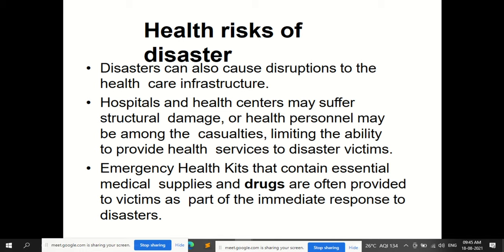Emergency health kits that contain essential medical supplies and drugs are often provided to victims as part of the immediate response to disaster. These kits contain basic essential medical supplies and drugs as the main immediate health response.